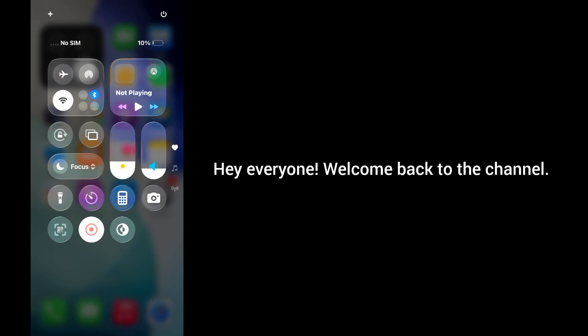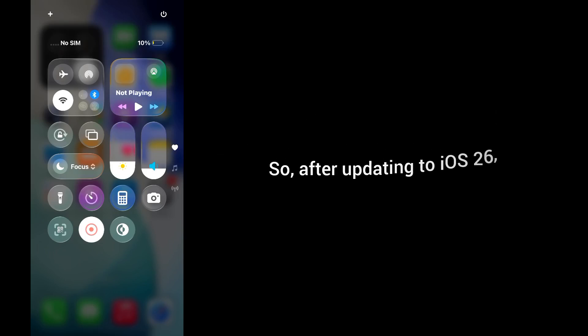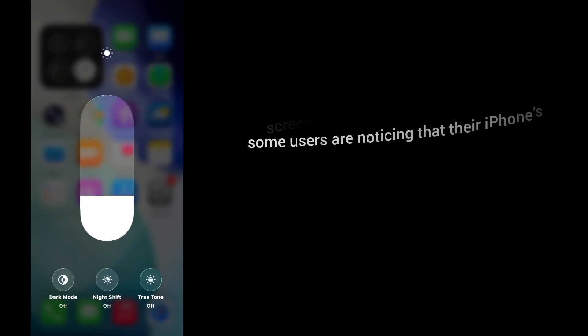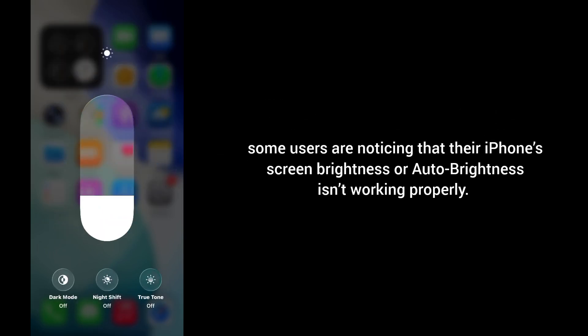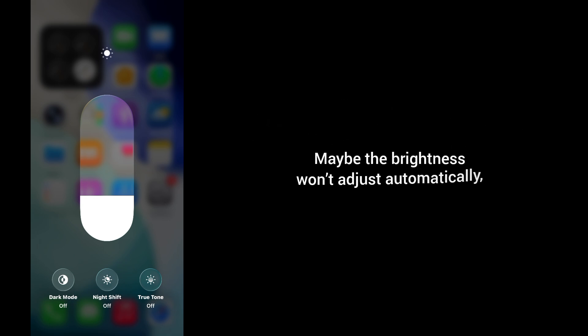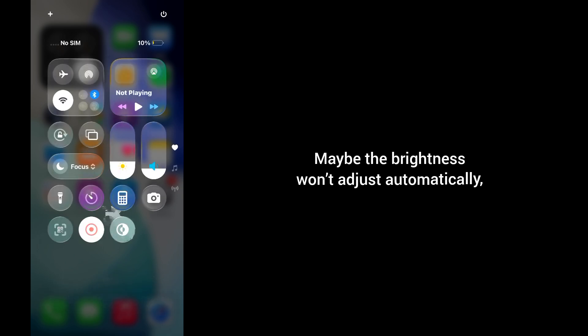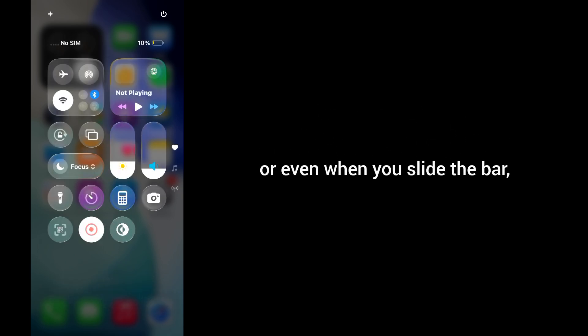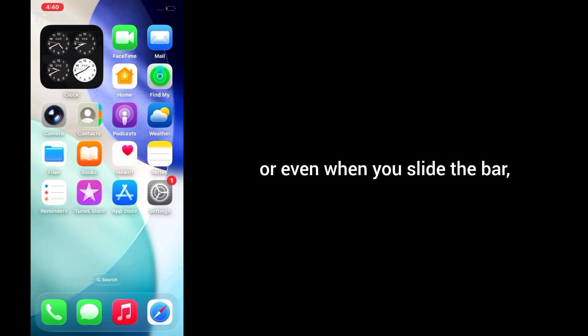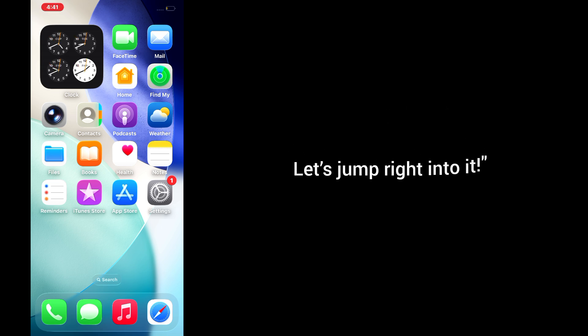Hey everyone, welcome back to the channel. After updating to iOS 26, some users have noticed that their iPhone screen brightness or auto brightness isn't working properly. Maybe the brightness won't adjust automatically, or even when you slide the bar, nothing changes. Don't worry, I've got some quick and easy fixes that will help you out. Let's jump right into it.